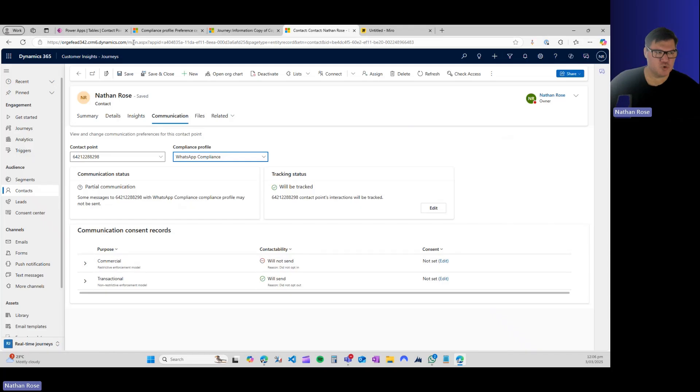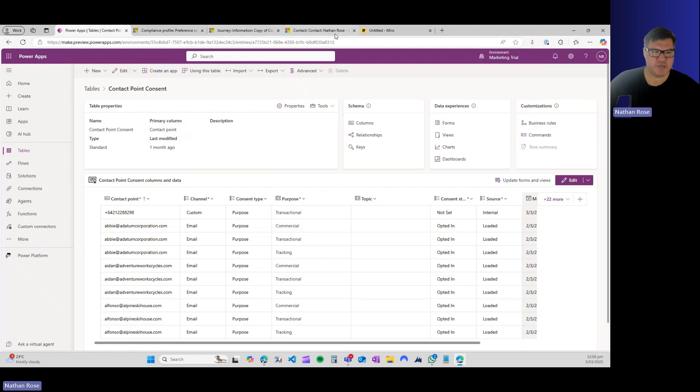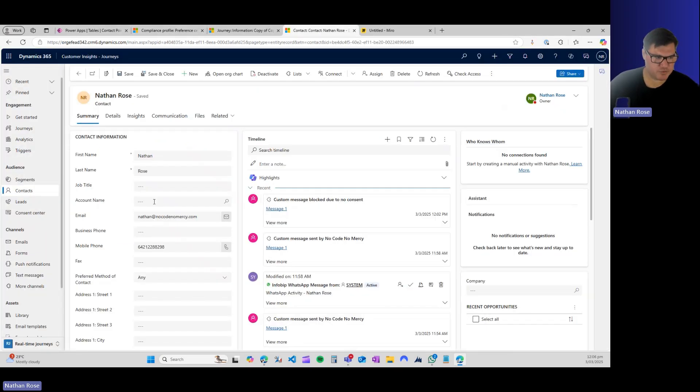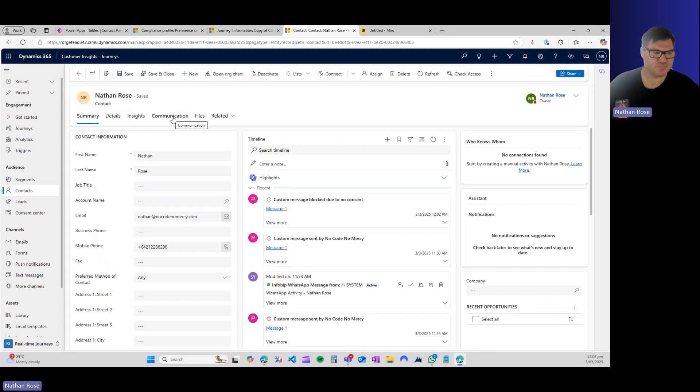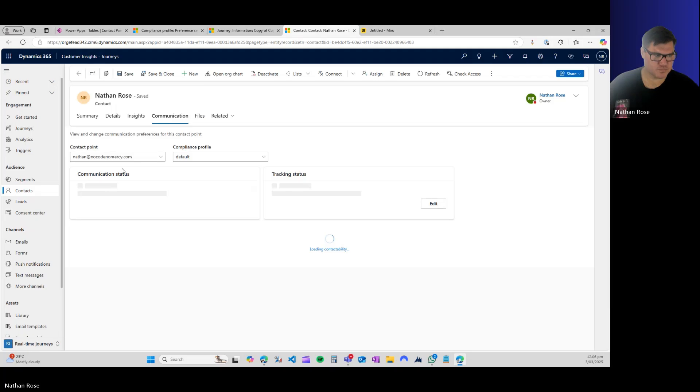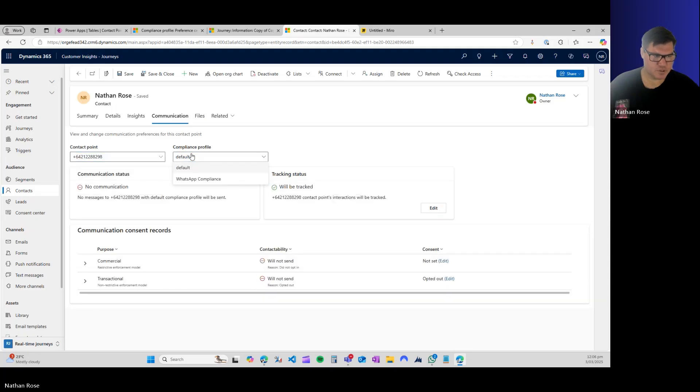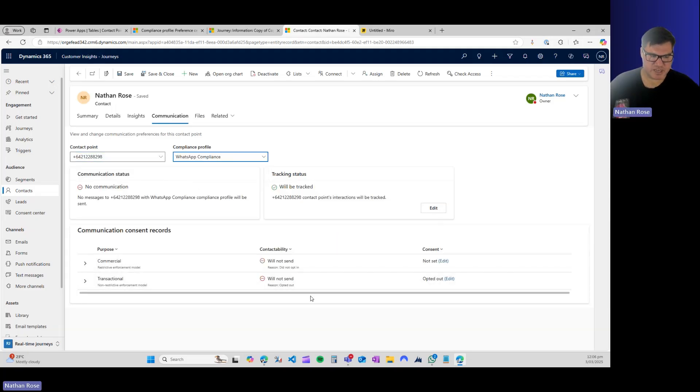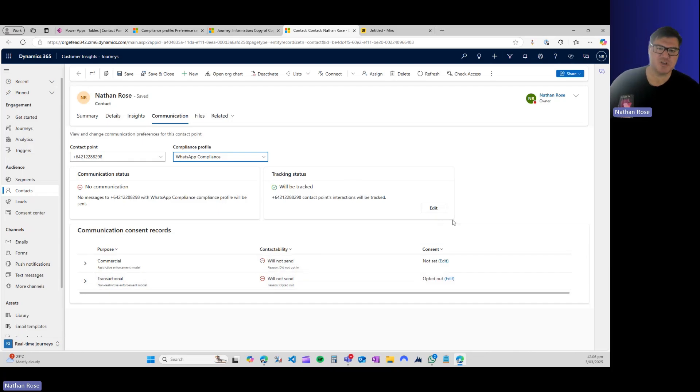What I've found behind the scenes is if I actually try to send a message to this, it's going to respect this contact point consent being opted out. But in terms of being able to see it on the record, it's actually a string lookup. So if we go and change this back to match the contact point consent row, you can see that it's back to will not send.